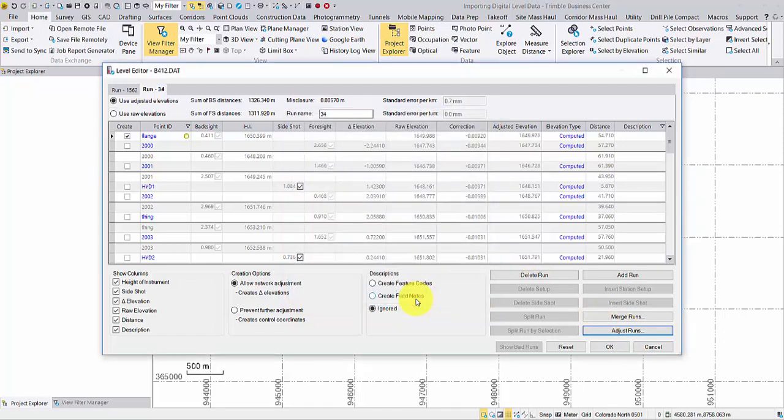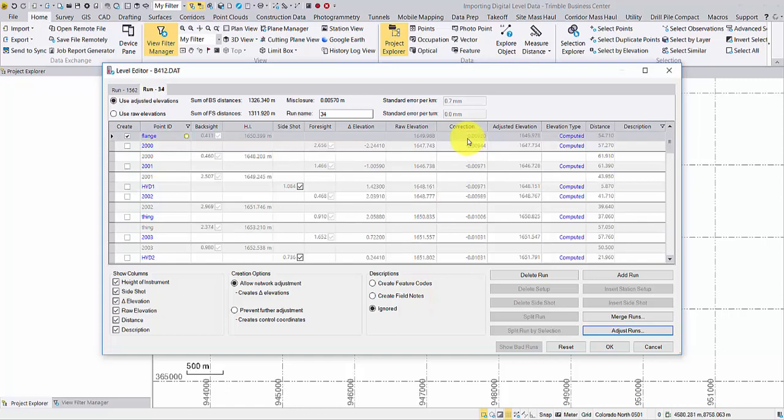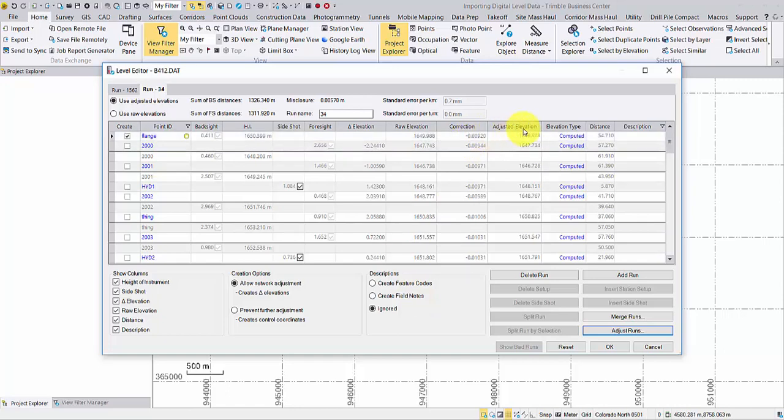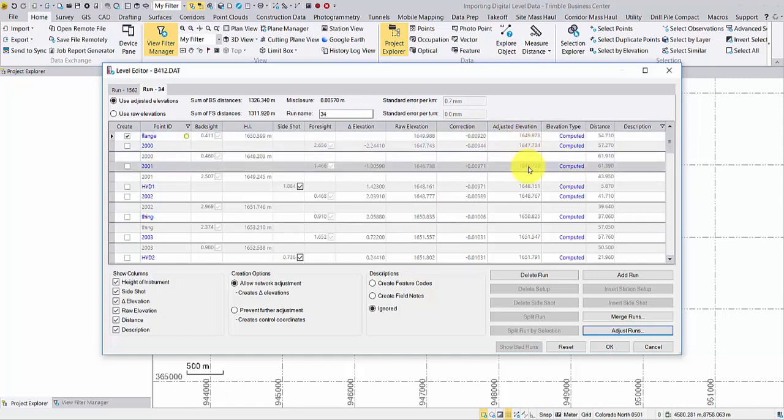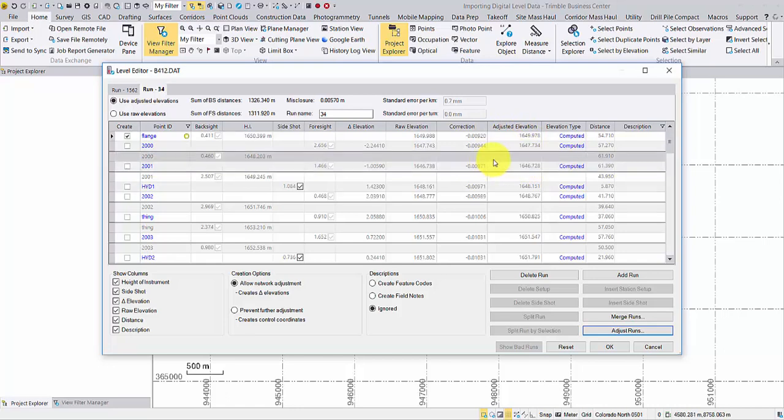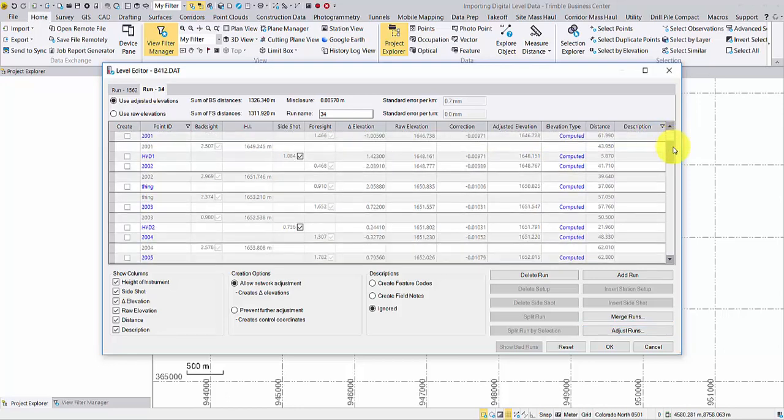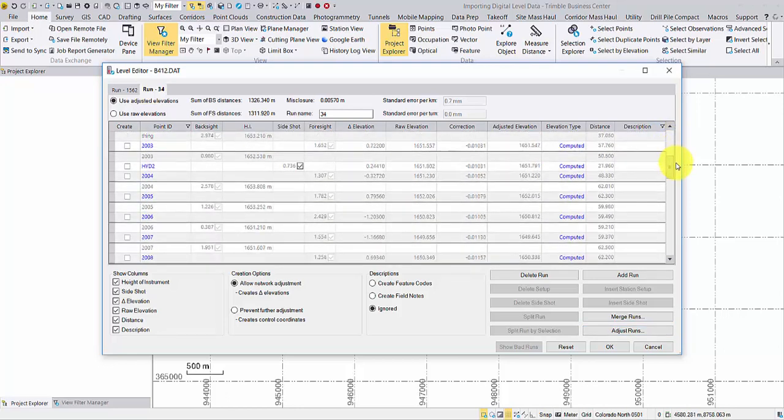The correction and adjusted elevation displays for each point. Now you can use these adjusted values when you perform a network adjustment later in the TBC project.